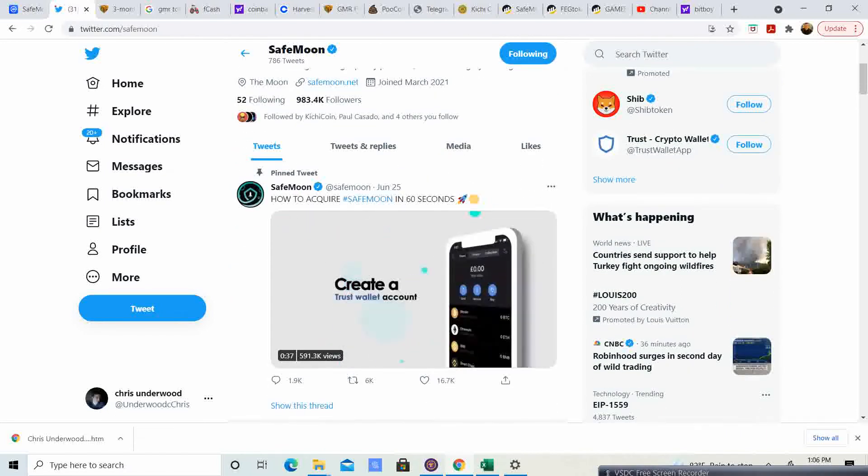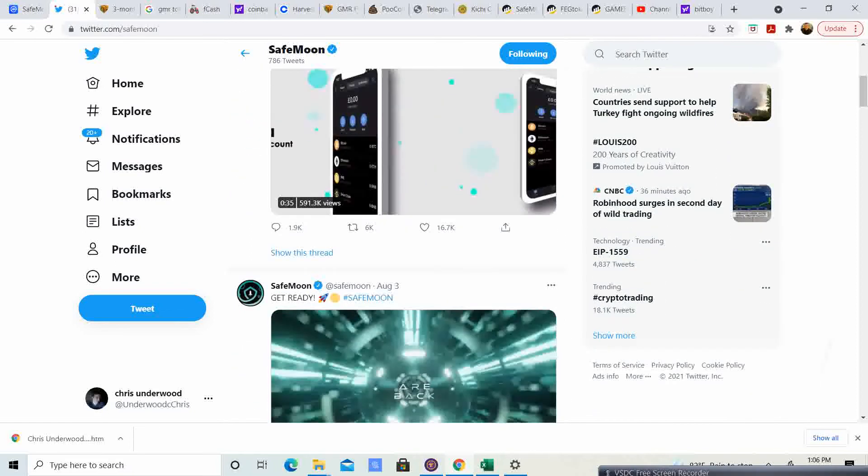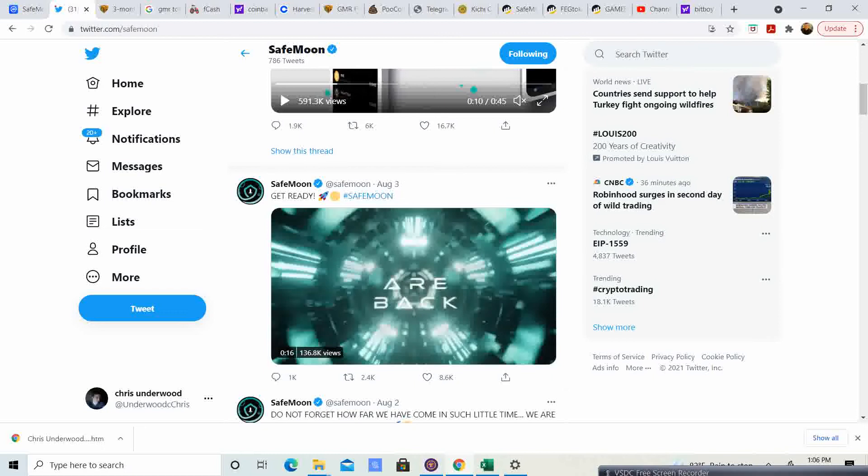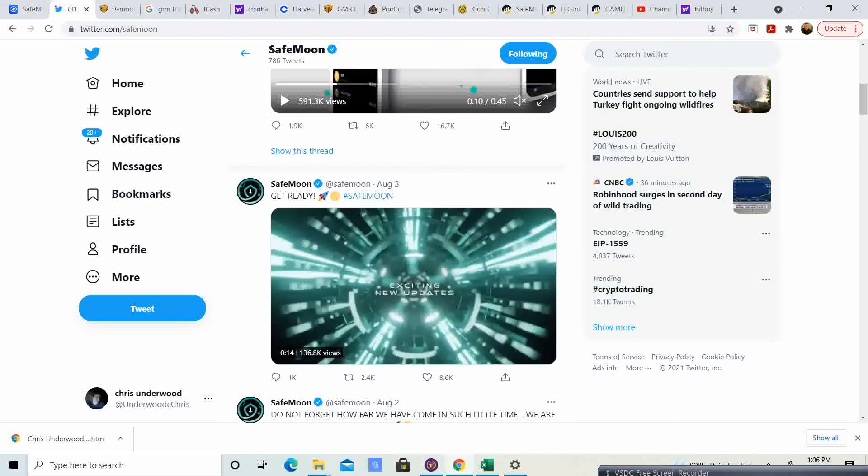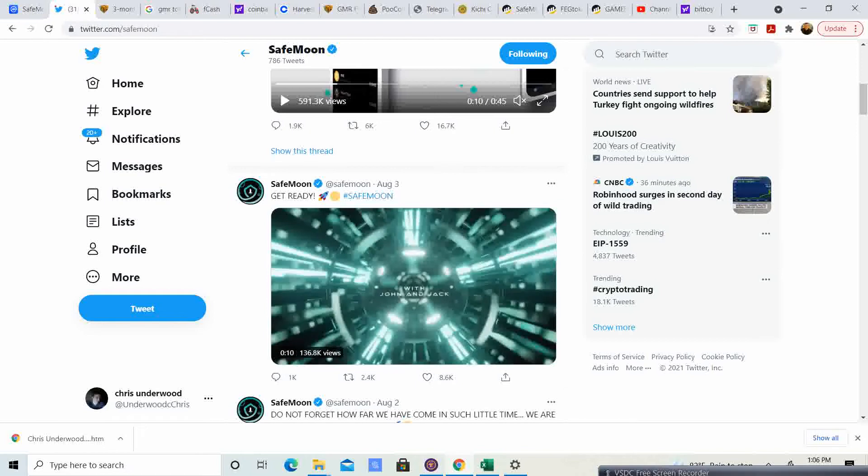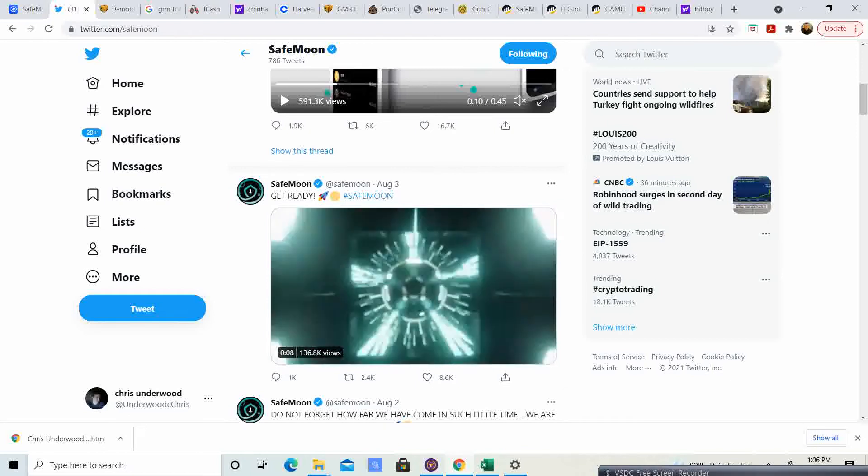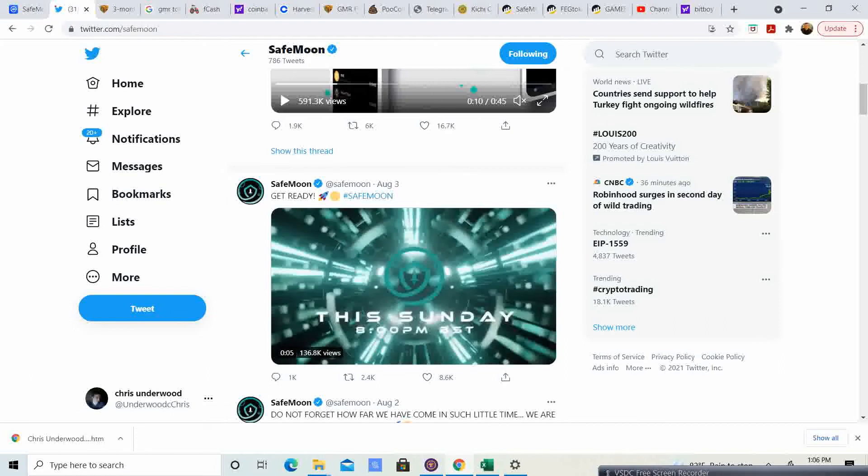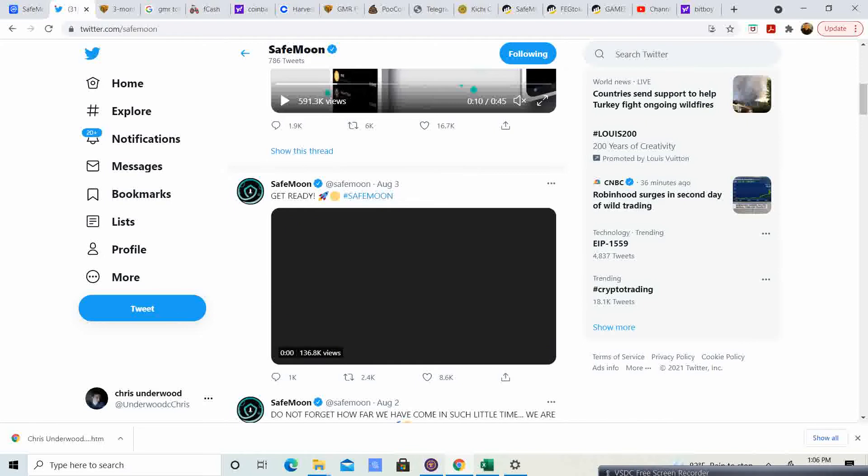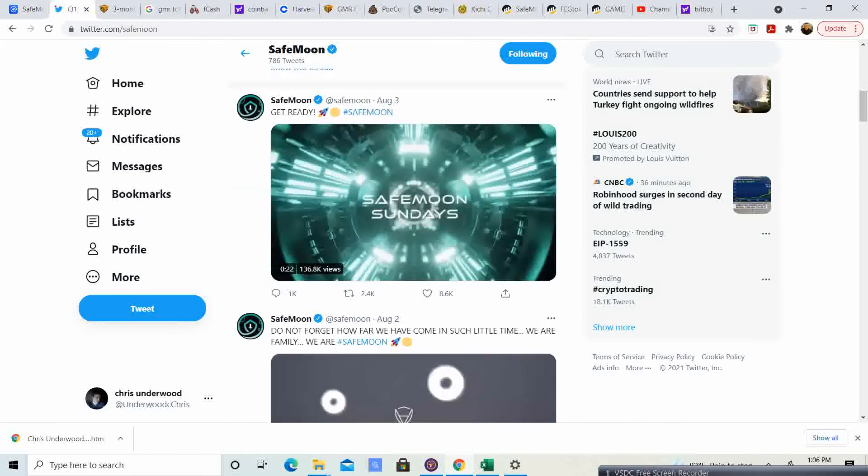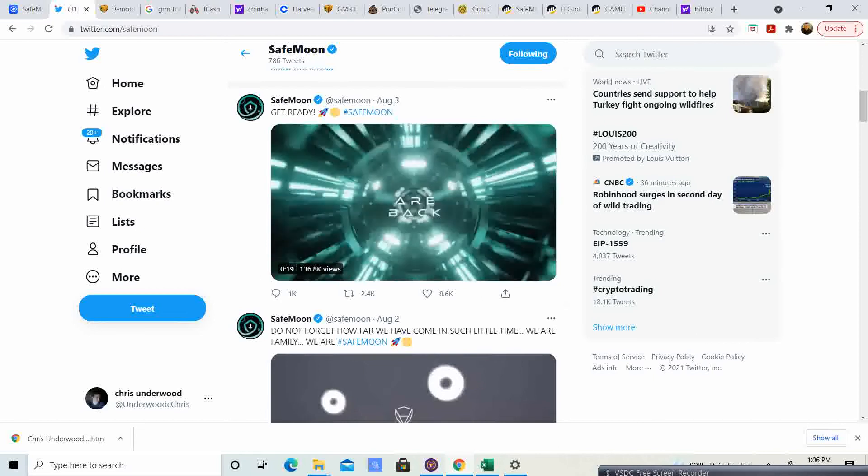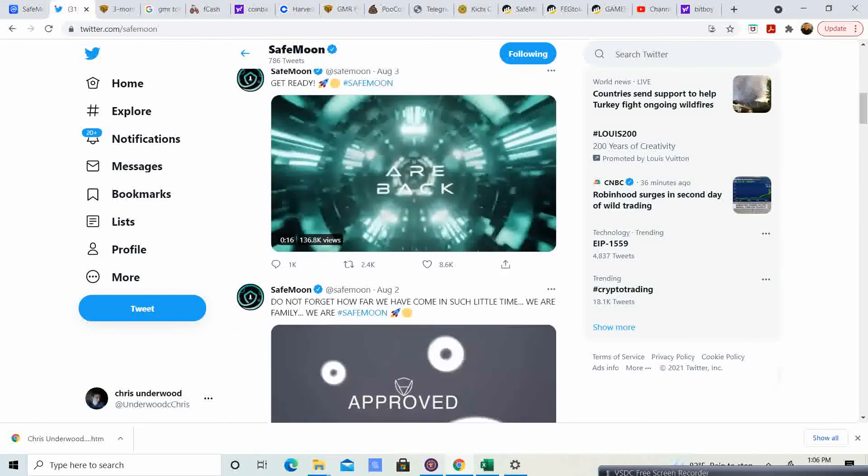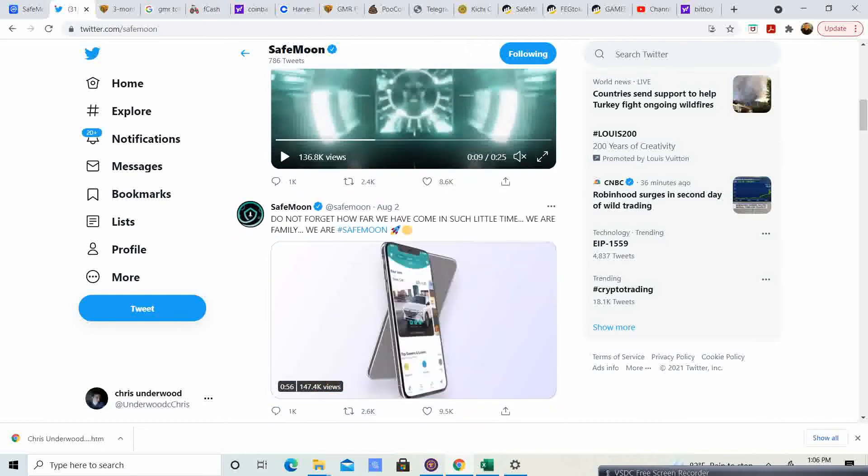And if you guys want to acquire SafeMoon, they have a little video that was created on June 25th. It says, get ready. It looks like exciting new updates. And with John and Jack are coming back. It seems like they are doing their Sunday AMAs again, with the next one being at 8 p.m. this Sunday. If you guys want to go ahead and take a look at that, I'm pretty sure there are some exciting things that are coming out in the works.